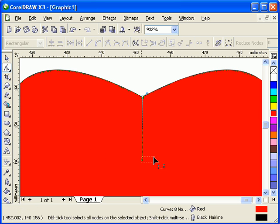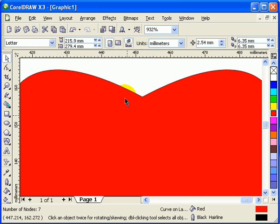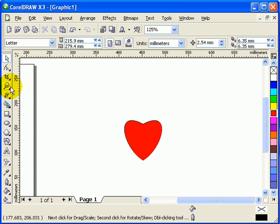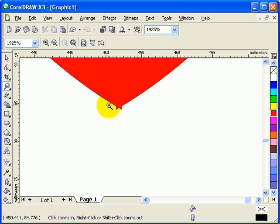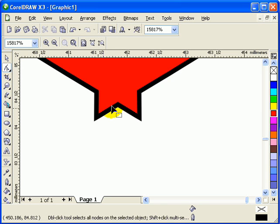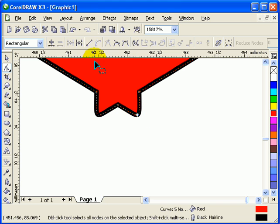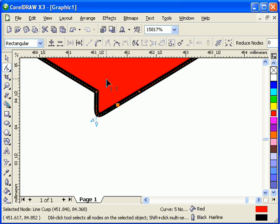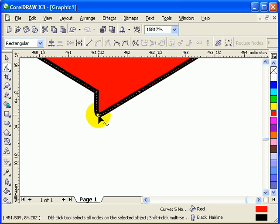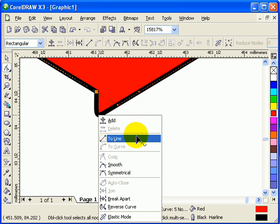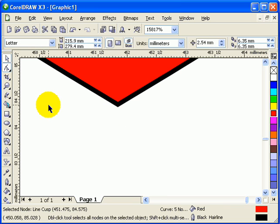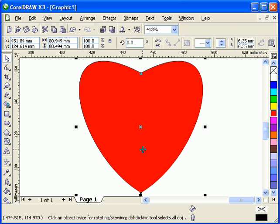If you notice there are some imperfections, go to your shape tool and delete the node there. On this side there's another imperfection — click on the shape tool and delete that node, then click on the line and convert it to a line. Same with this one — convert to line.